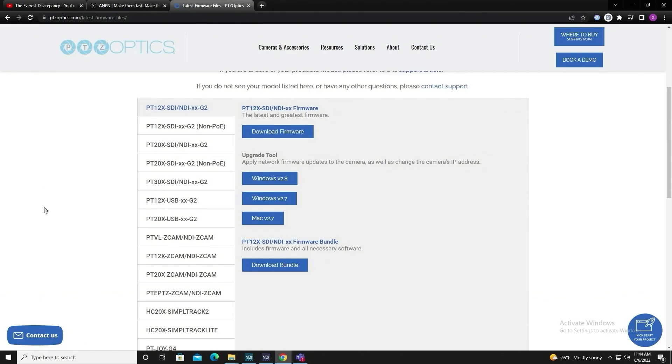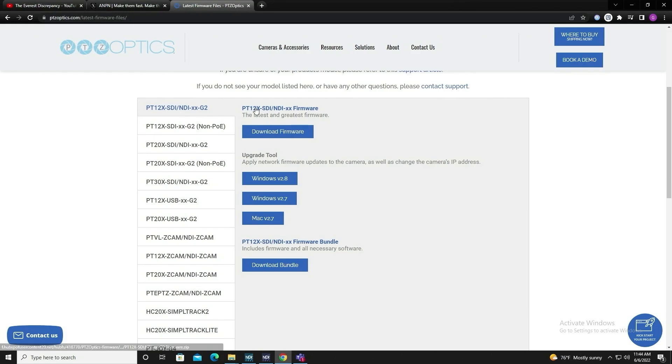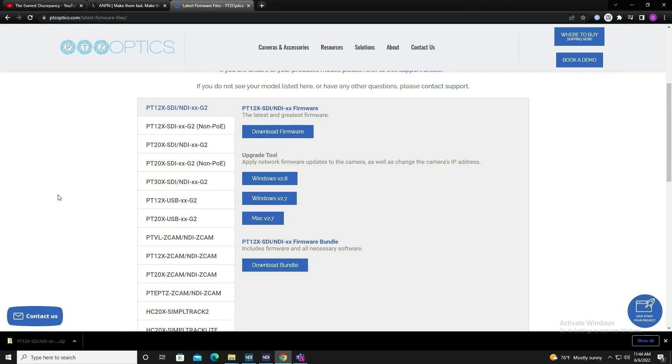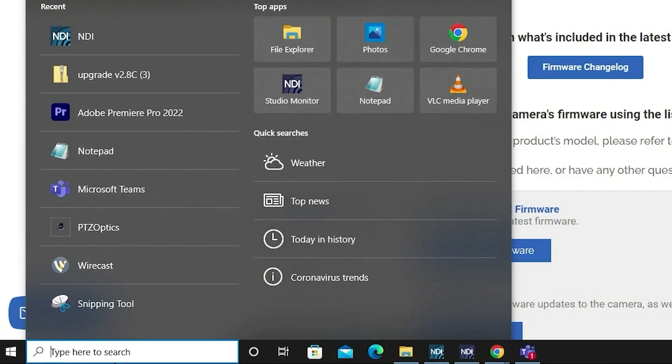Right here, it'll list all of the different cameras that PTZOptics has and the firmware associated with them. In this example, we're using a 12x NDI camera, so I'm going to download the 12x NDI firmware. Once that is done downloading,